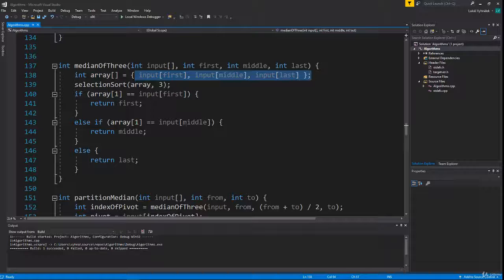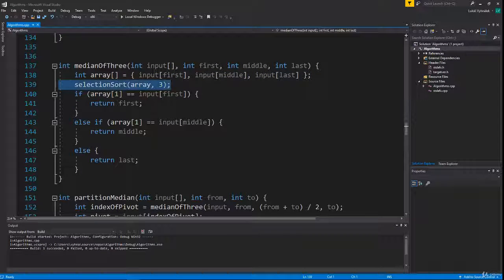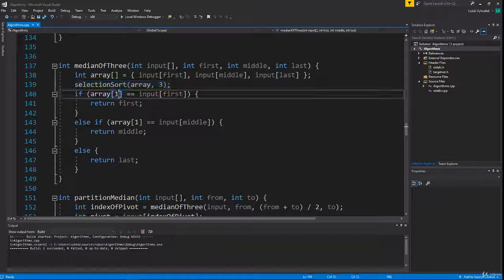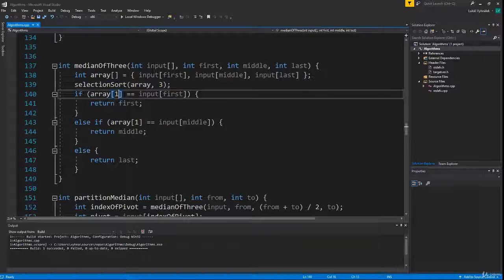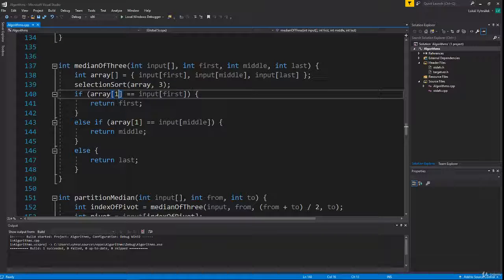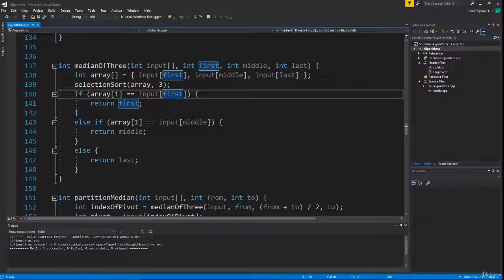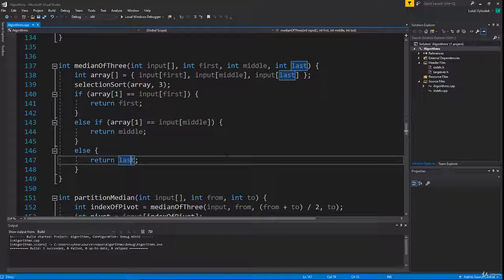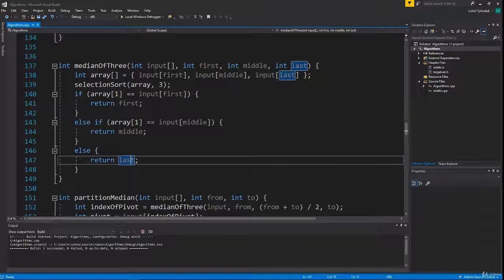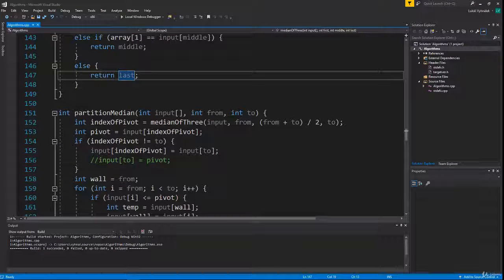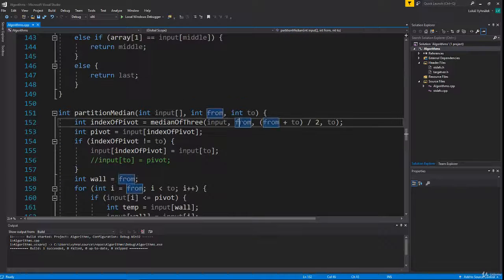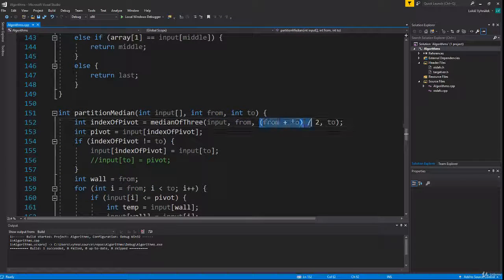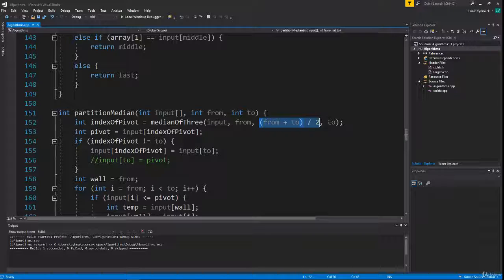It sorts this new array using selection sort, then looks at the middle number, which is just the element on index one, and checks whether it is the first, middle, or last element. It returns the corresponding index. So we pass to this function three indexes and it returns us the index of the median value.